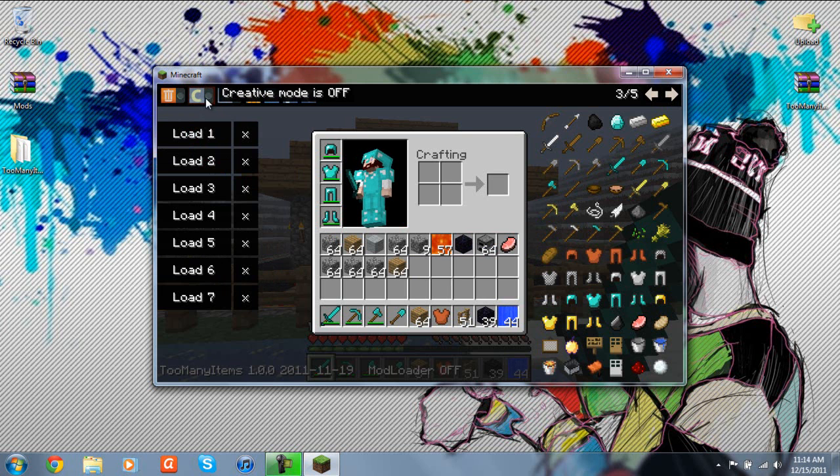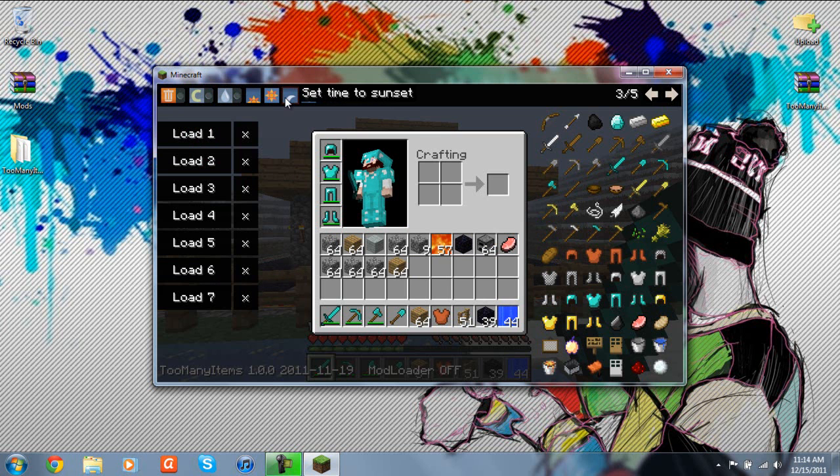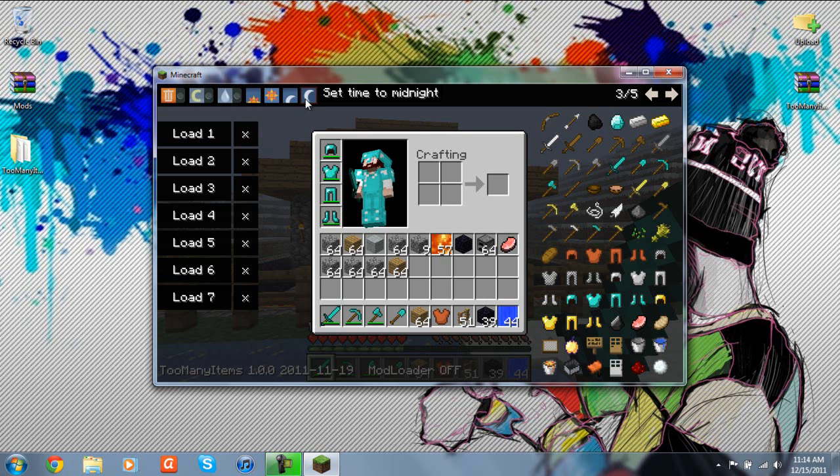Of course, rain, you can turn rain on. Creative mode, not really sure what that does. Set time to sunrise, set time to noon, set time to sunset, and set time to midnight. These are all really good features to use.